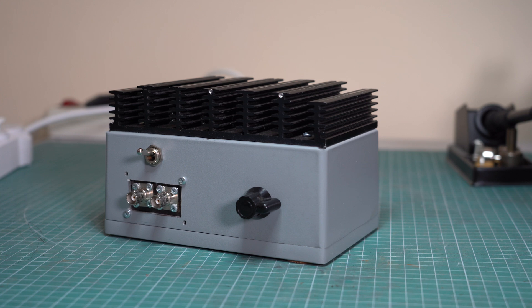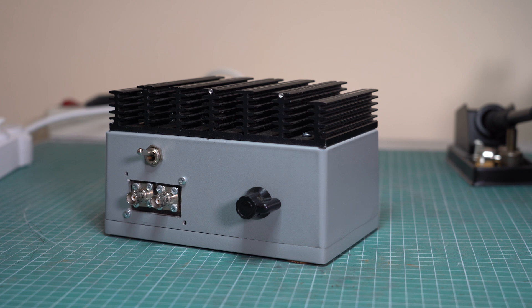A dummy load is just a fancy term for a power resistor. Its purpose is to load down an audio amplifier in order to test it at full volume in silent conditions and in order to have a nice and controlled impedance at its output.